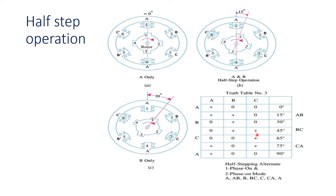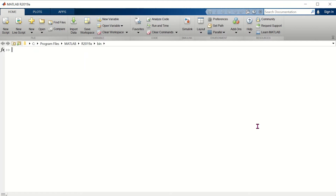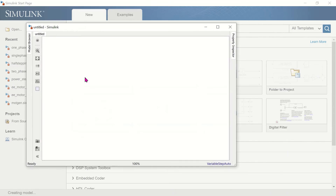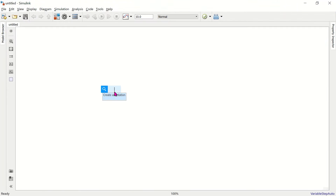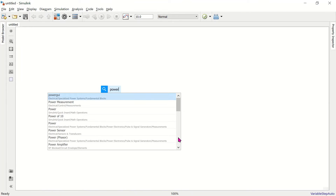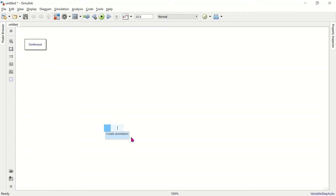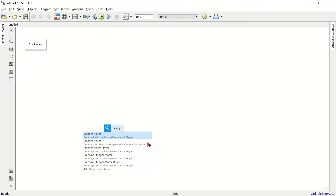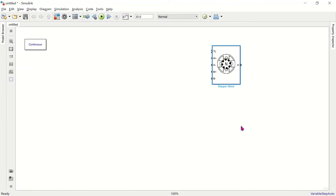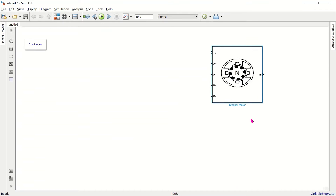The sequence is: A, A-B, B, B-C, C, C-A, then back to A. For my simulation I am going to use MATLAB Simulink. I am selecting a blank model. I have to use a stepper motor block — here is the stepper motor, and we have to give the load torque input.